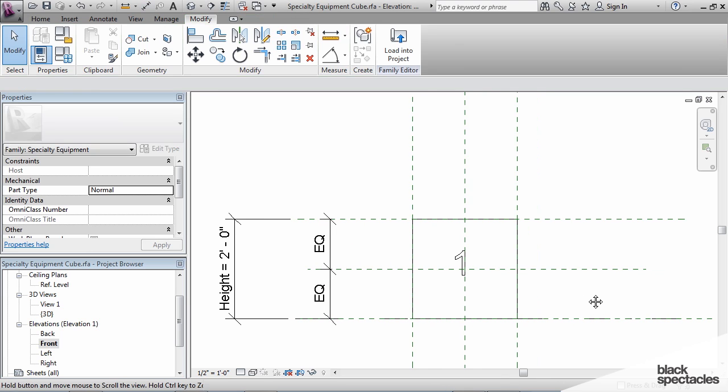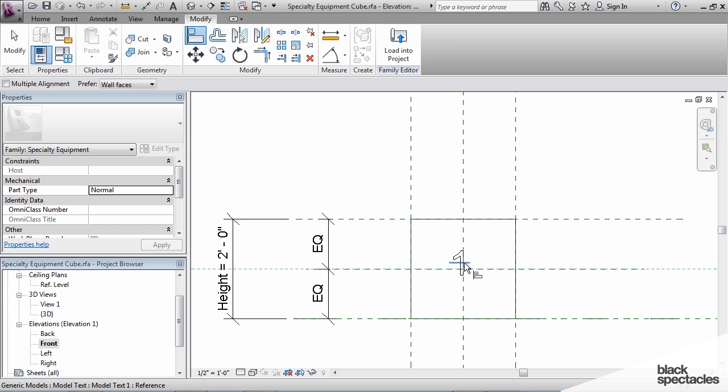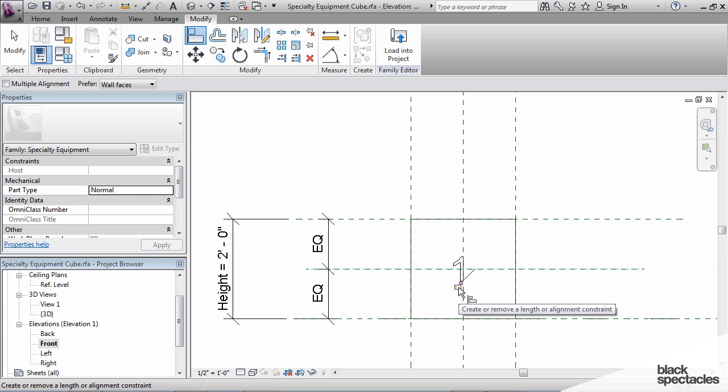Then using the align tool, I'm going to align the reference plane, and it recognizes the center of that model text, and we'll lock it.